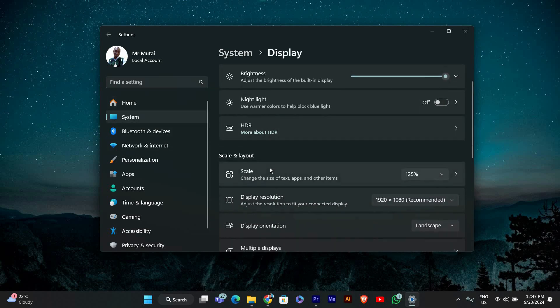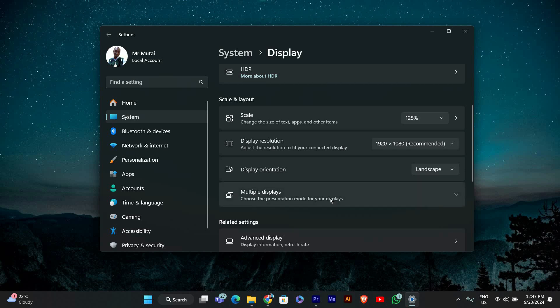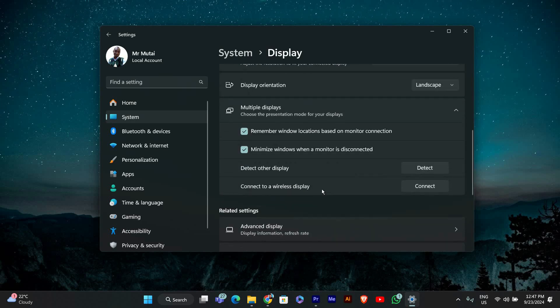In the display settings, scroll down until you see the multiple displays section. This is where you can change settings related to how your windows behave across multiple monitors.